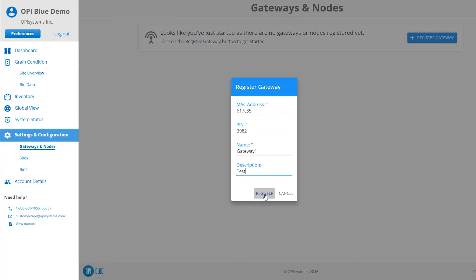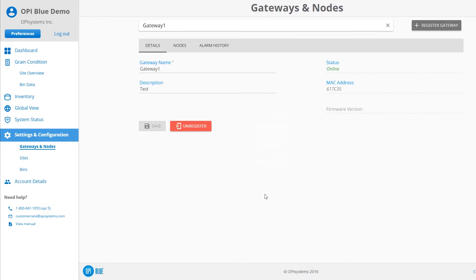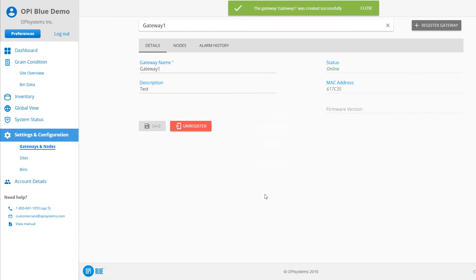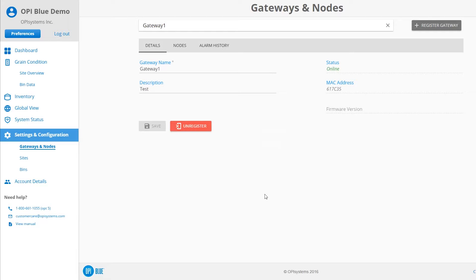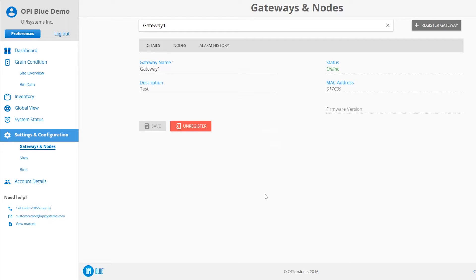Once all information has been entered, click or tap on the Register button. The pop-up window will disappear from the screen and all the gateway information will be populated on-screen. You should see the status field show up as Online. This indicates the gateway is connected and communicating with the server.